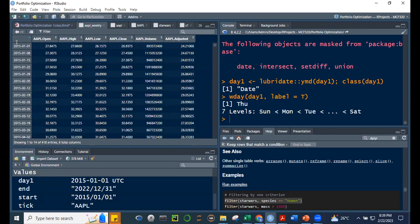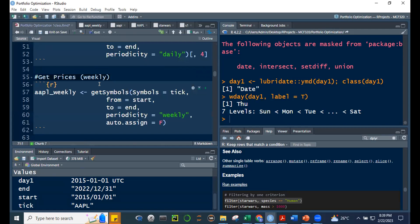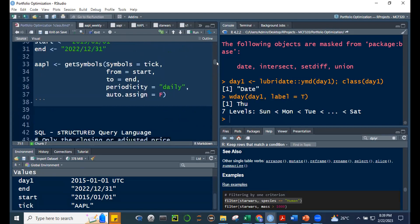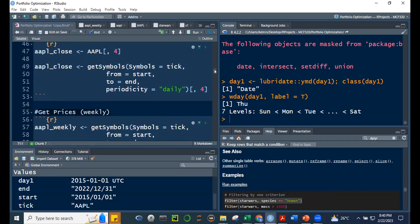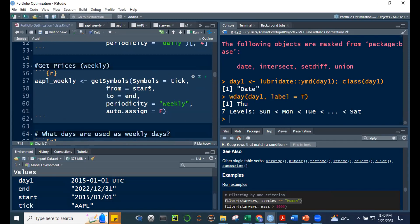The apple daily prices start on January 2, but when I got weekly prices it started on January 1. I think when you specify a start date and periodicity weekly, it strictly uses that date as the first entry. So if you want weekly prices to always end on a Friday, you may need to carefully define your start date.